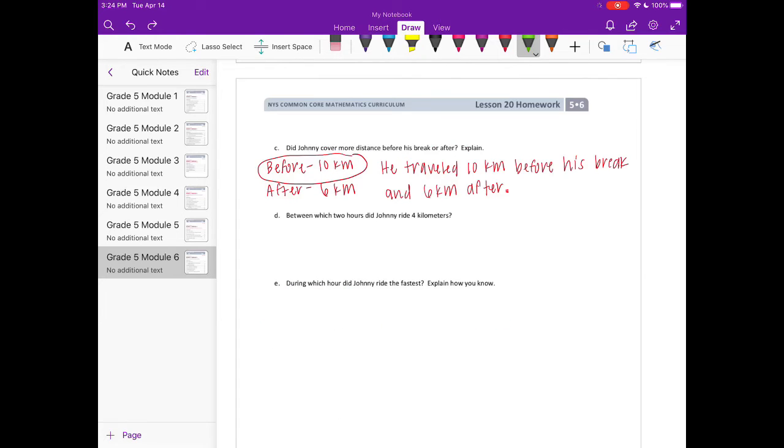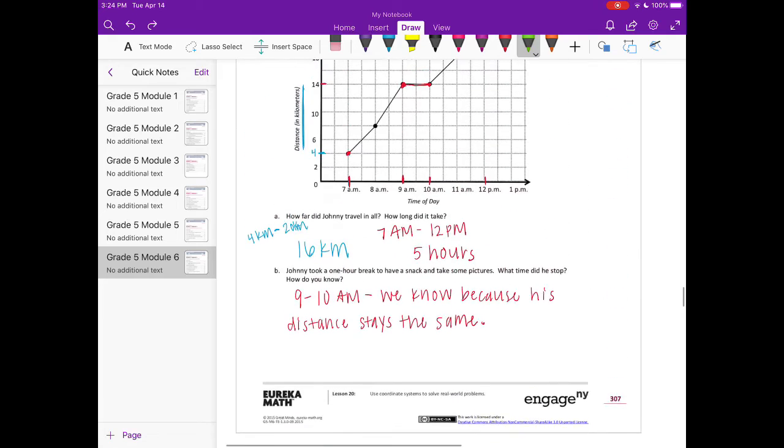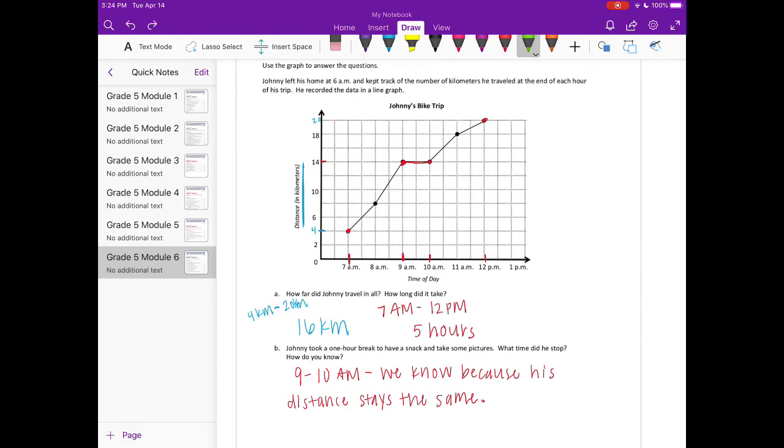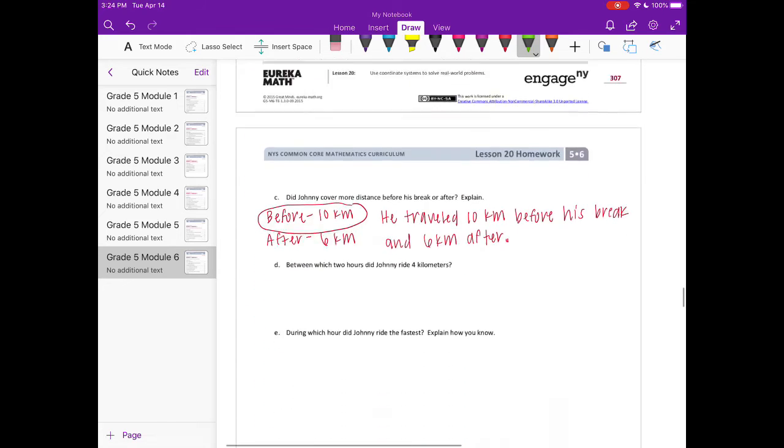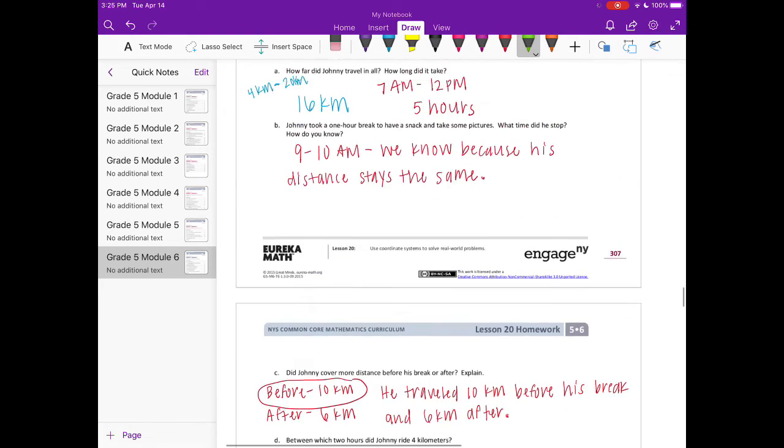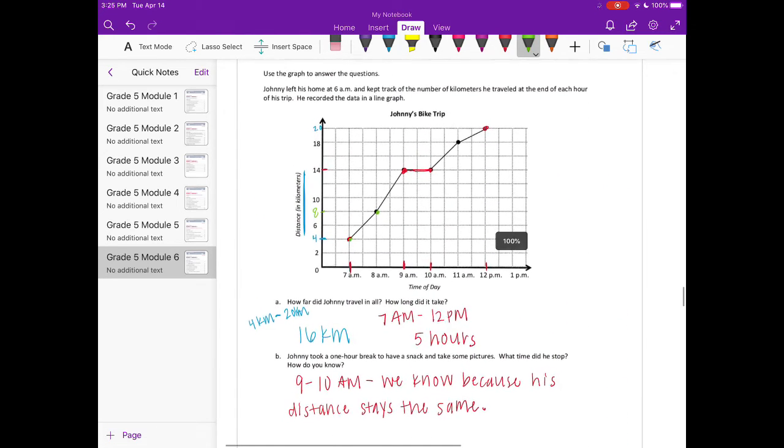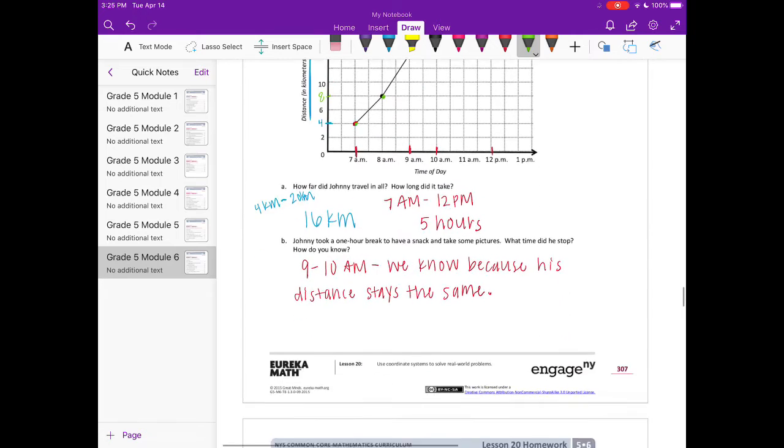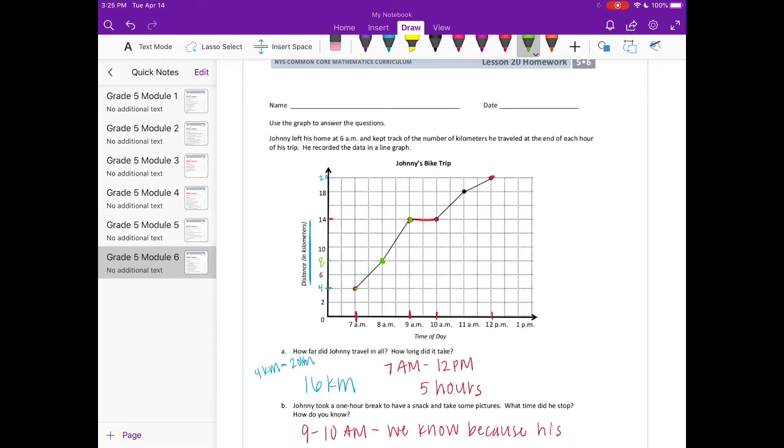D, between which two hours did Johnny ride 4 kilometers? So we're going to look at the difference between the hours here. So between 7 and 8, he went from 4 to 8. So the difference between 8 and 4, that would be 4 kilometers. So between 7 and 8 a.m., he went 4 kilometers. Let's look at from 8 a.m. to 9 a.m. So from here to here, that's from 8 kilometers to 14 kilometers. So that difference is 6, so that's too far.